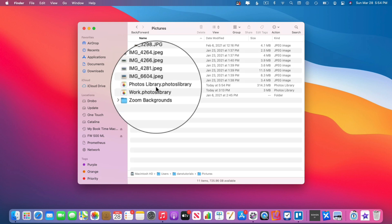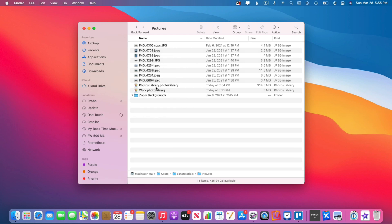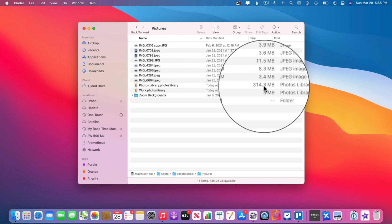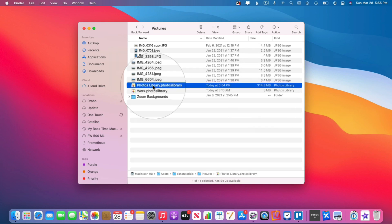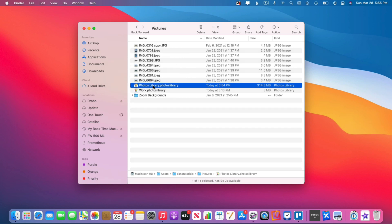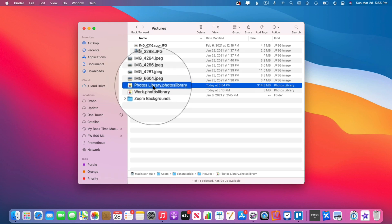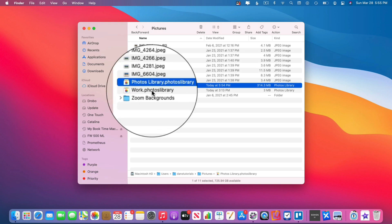I double-click on it and you're going to see I have a Photos Library. This is where the actual photos and videos are stored — they're all within this one Photos Library. In my case, this Photos Library is 314 megabytes, because all of those photos and videos are stored within it. If I go and add a new photo or video to the Photos app, it's going to be contained within this library.